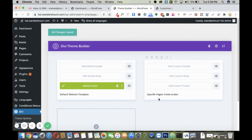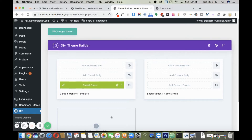Hey there, how are you all doing? In this video, I'll show you how you can add different global footers in Divi when you're using Polylang. In order to do so, you just need to navigate to your Divi theme builder.